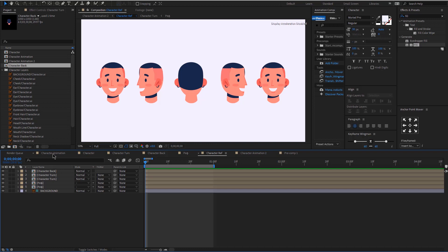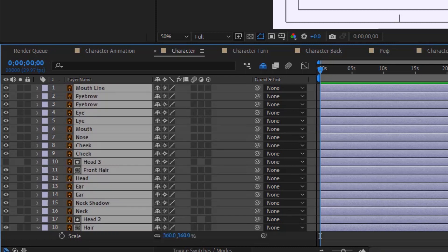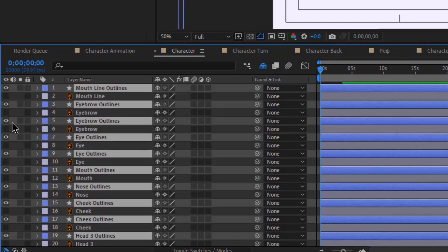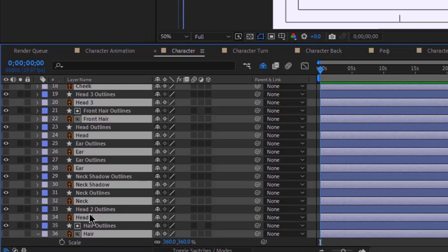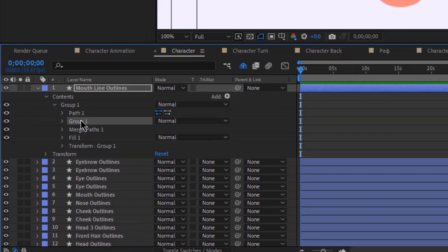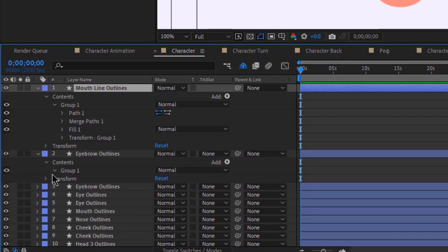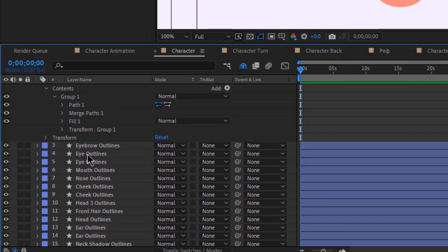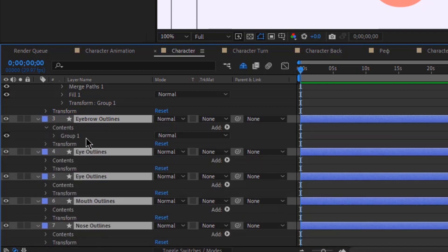Since I already have my references I'm going to get started with the first position. I'm going to select all the layers and convert them to shape layers, and then I'm going to delete all the other layers. Since this character is a vector character, you might want to delete the group that is inside the group, because otherwise you'll find it difficult to navigate your project.